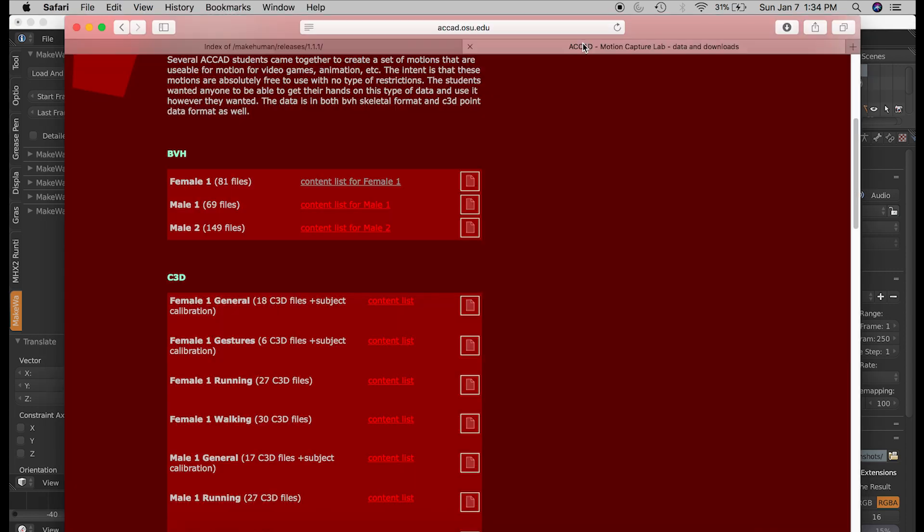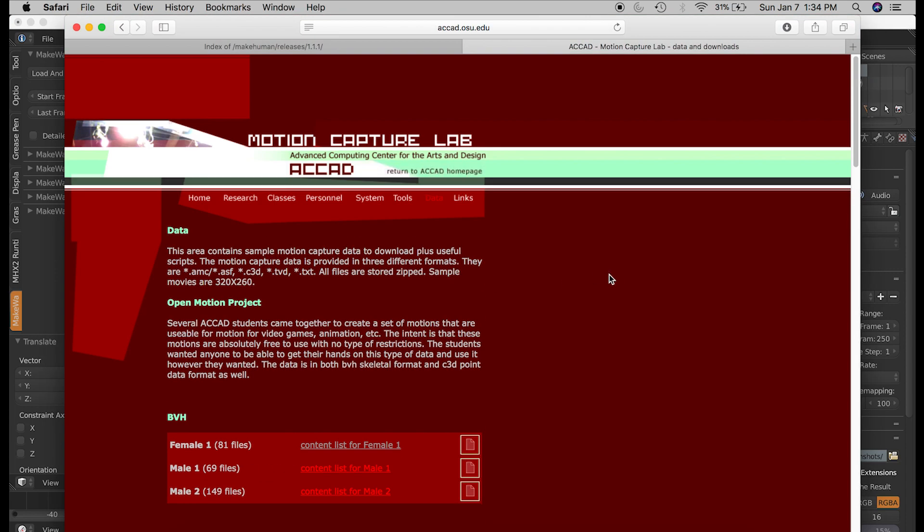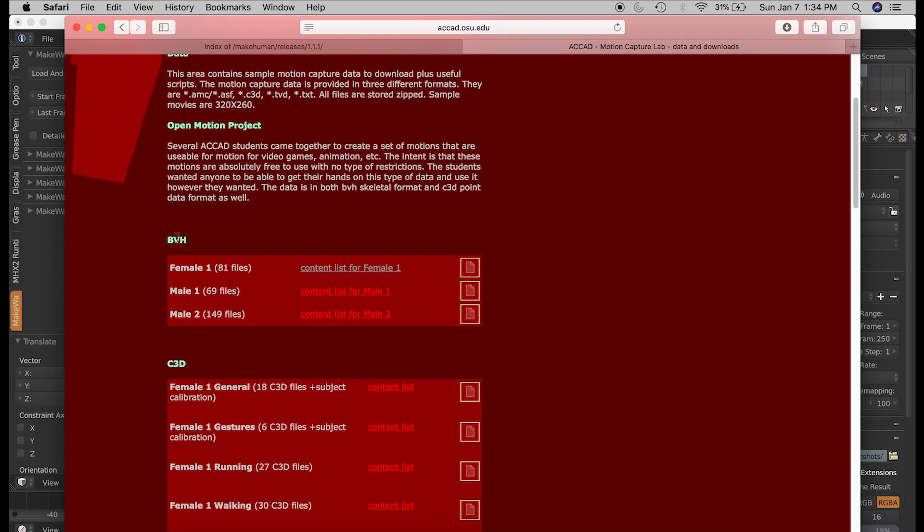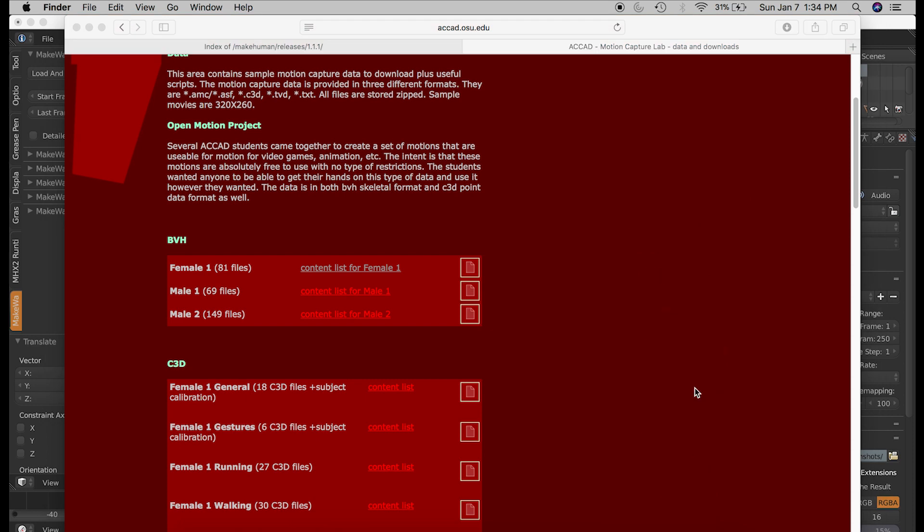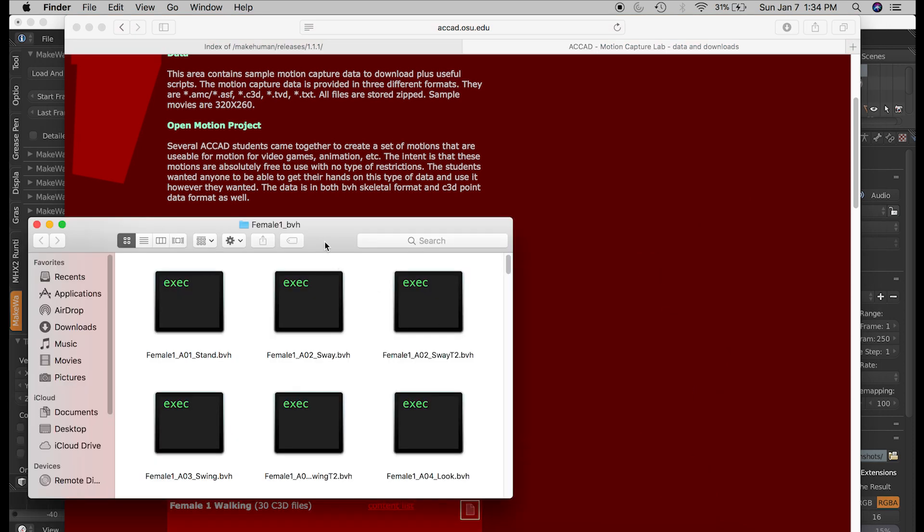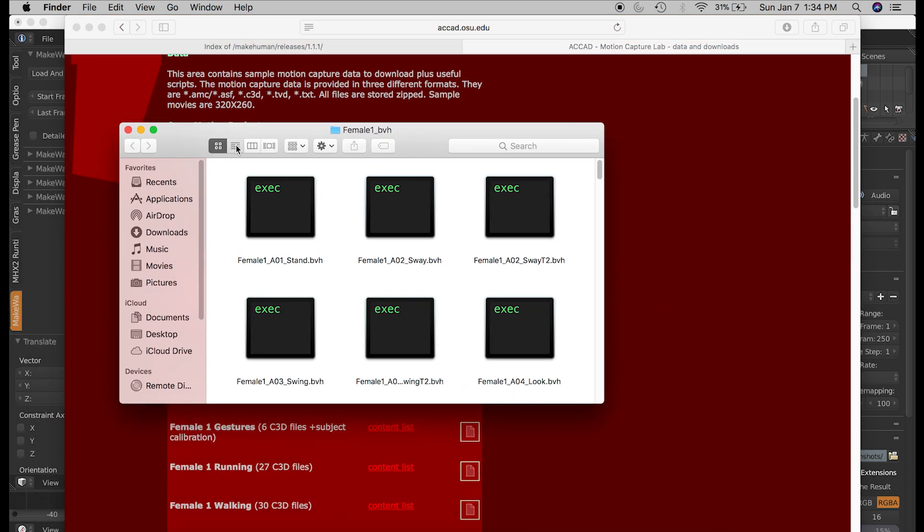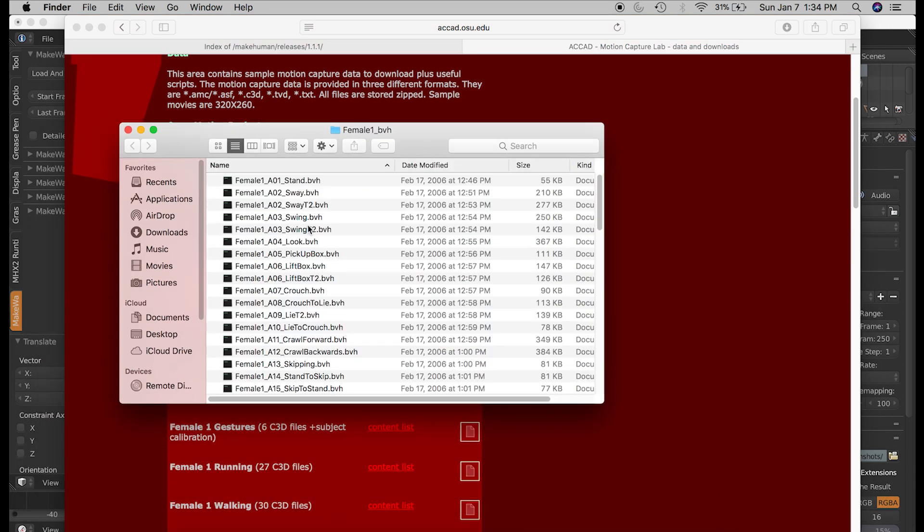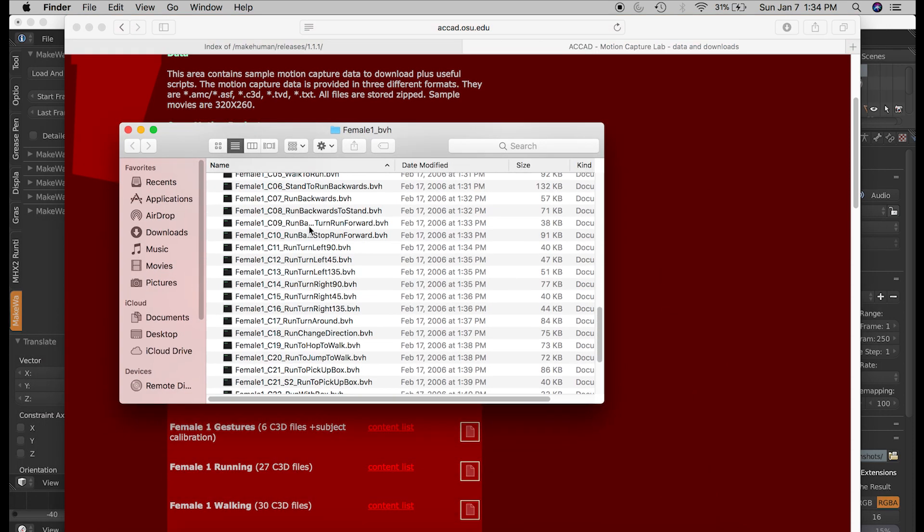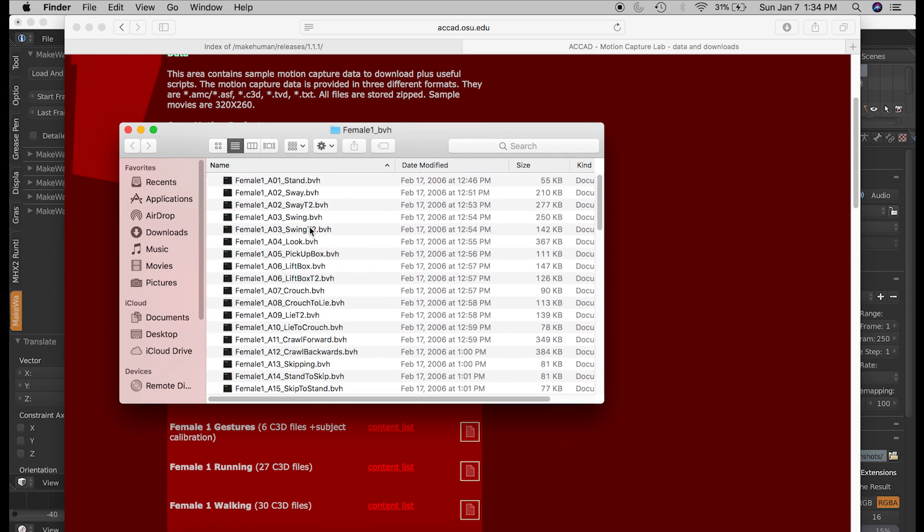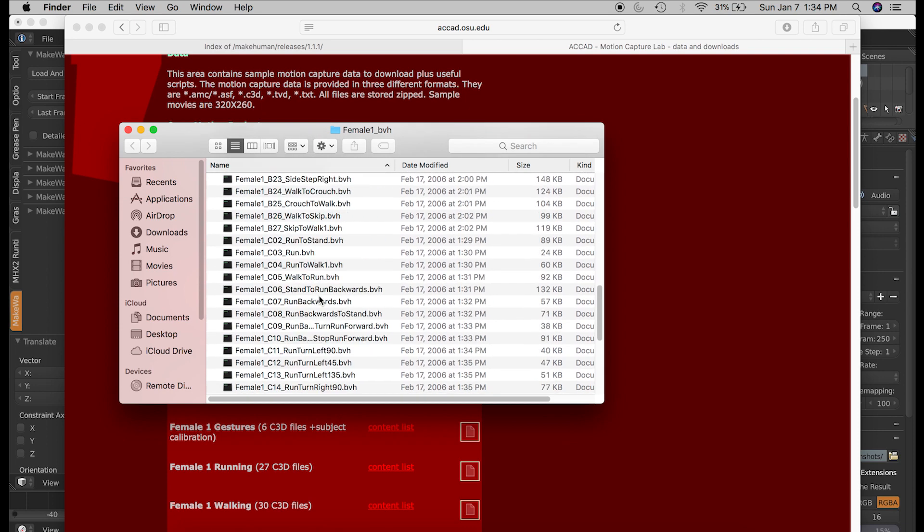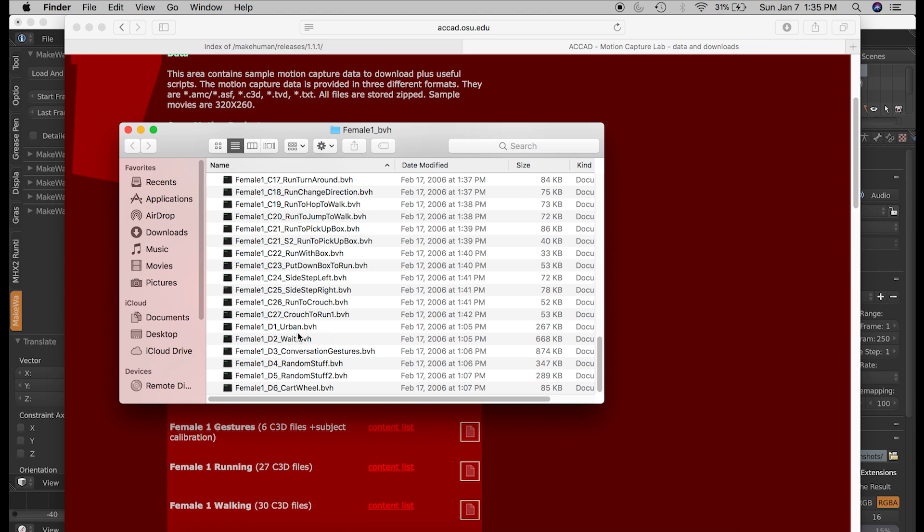So this is the link to a good motion capture library. Here are the BVH files. I've downloaded this folder. You can click on it to download it. And it includes a nice set of some basic actions, such as looking around, lifting a box, crouching, a side step right, for instance.